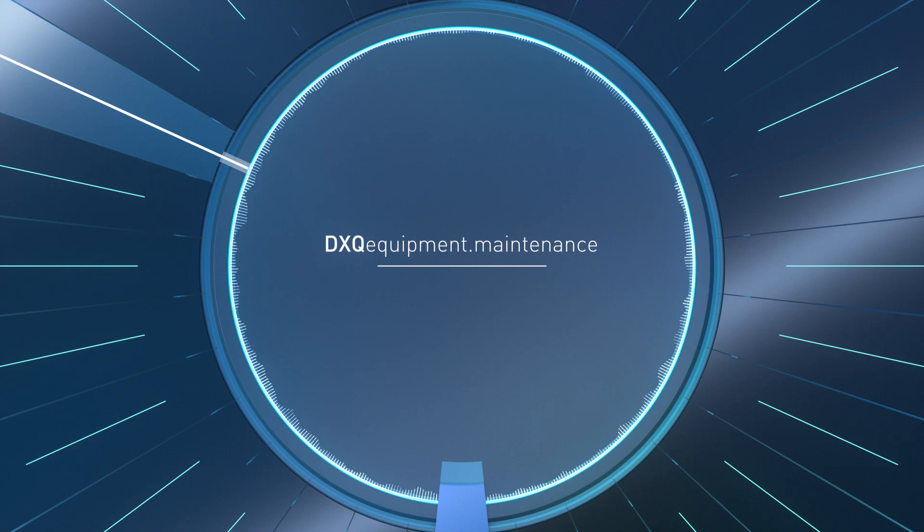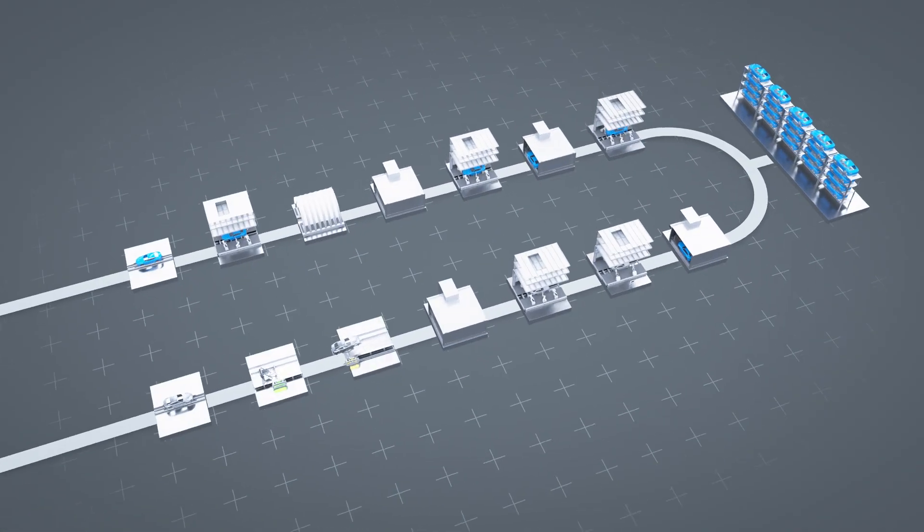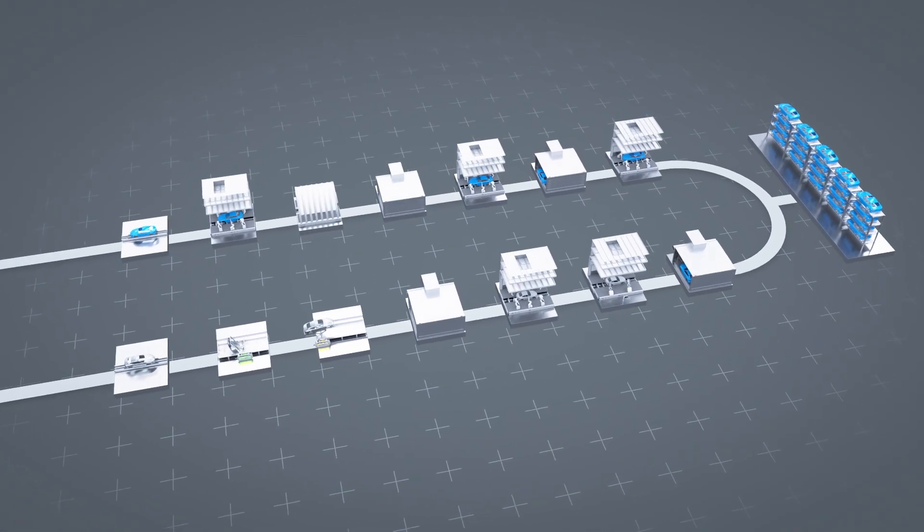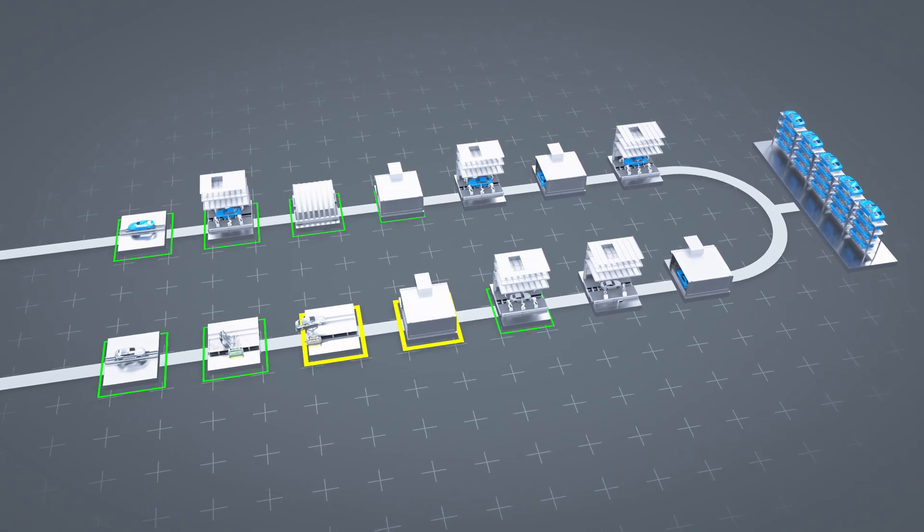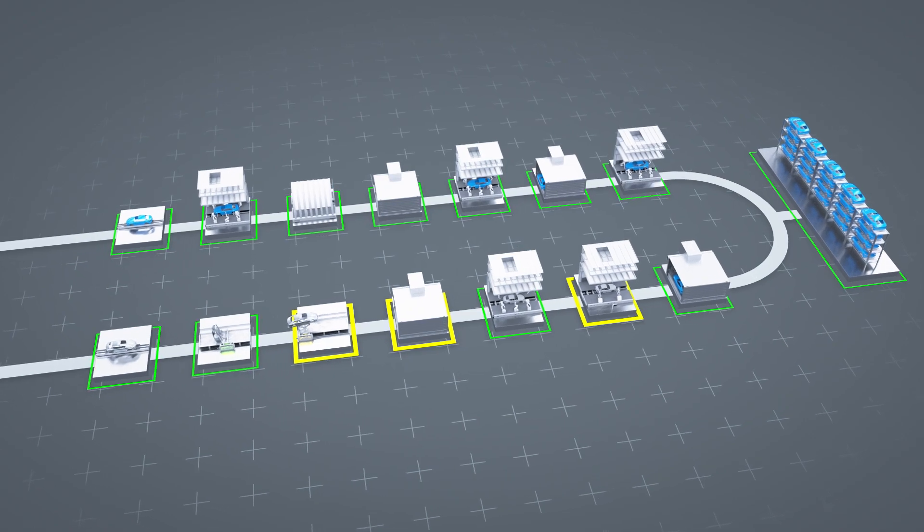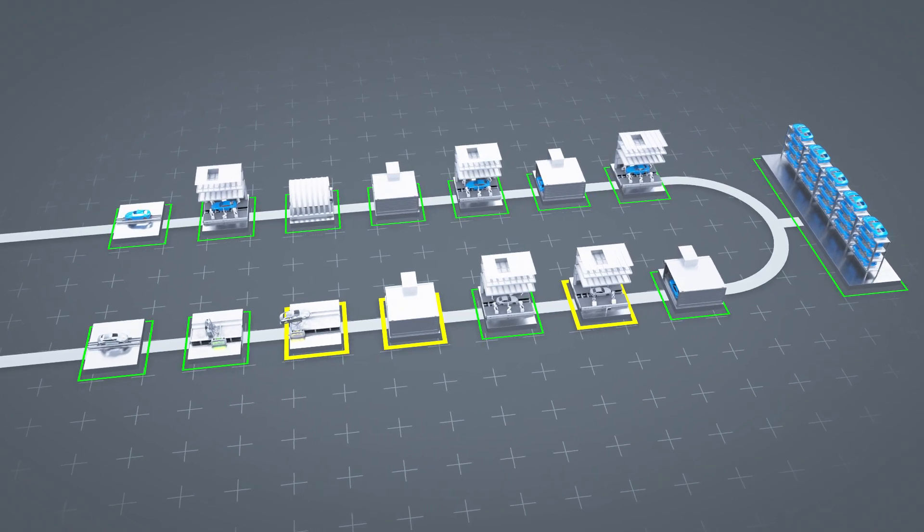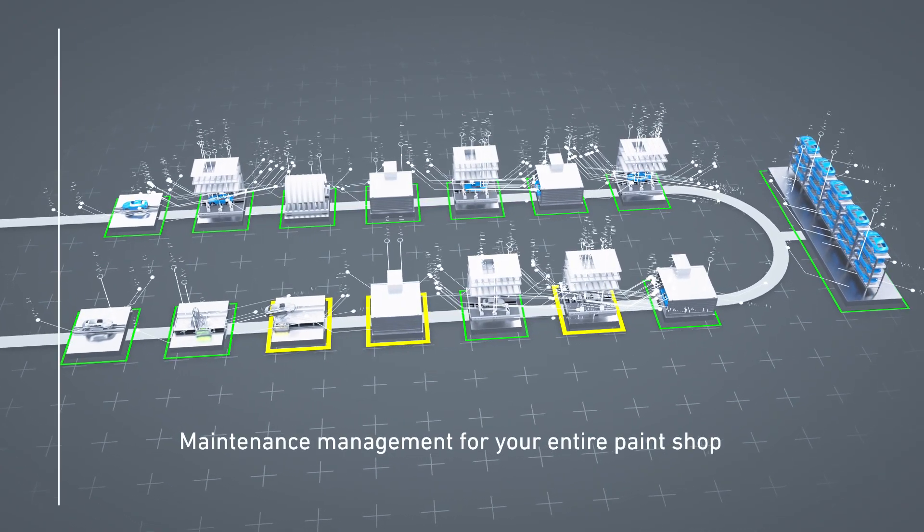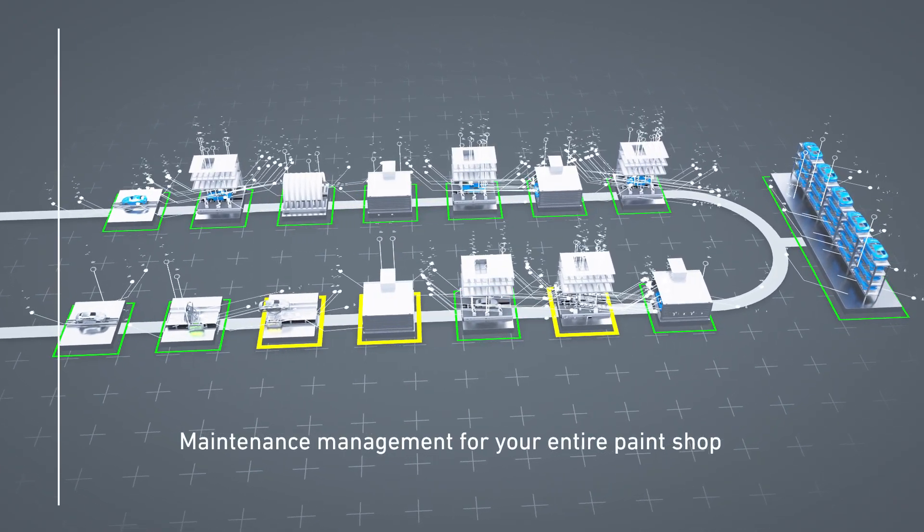Maintenance Assistant. Maintenance at the right time. Maintenance management for your entire paint shop.